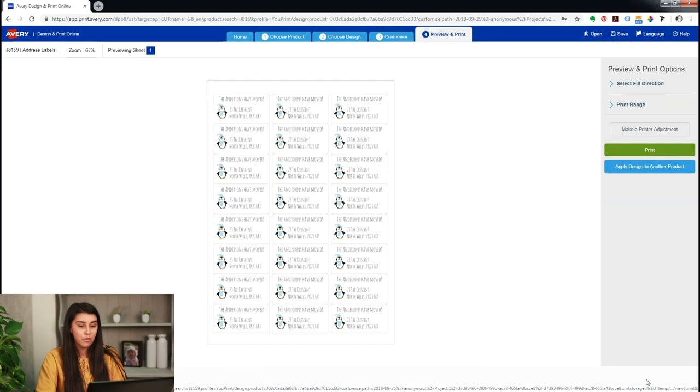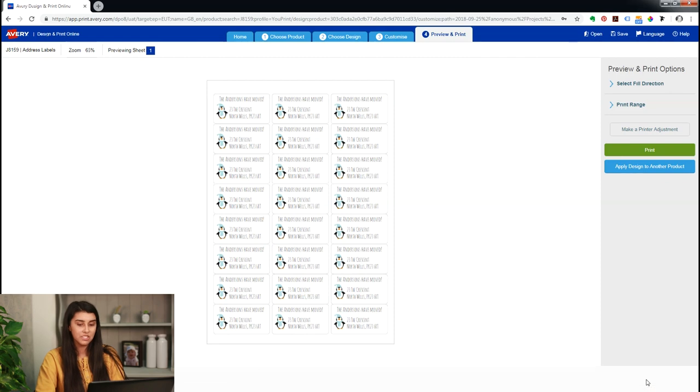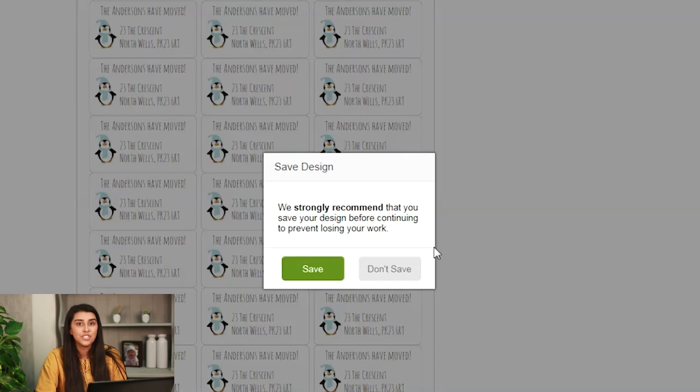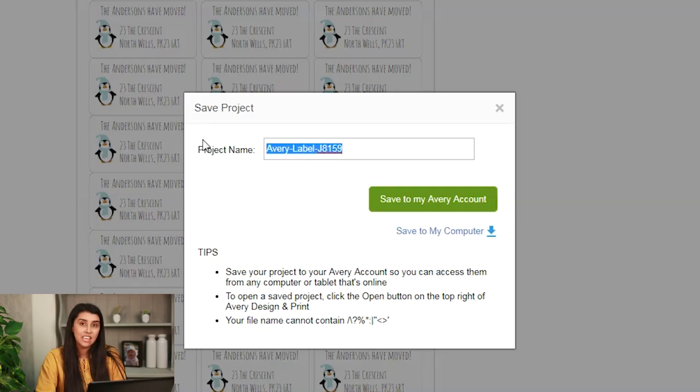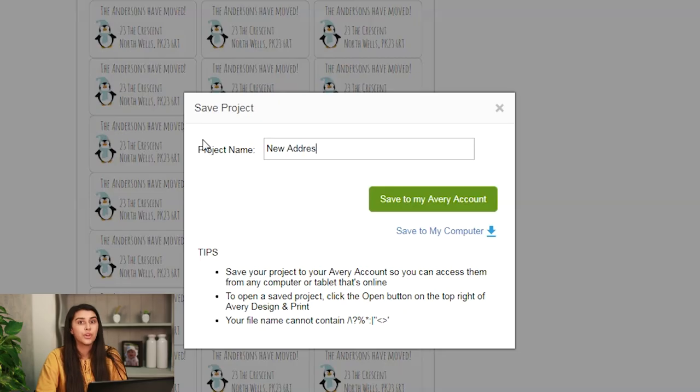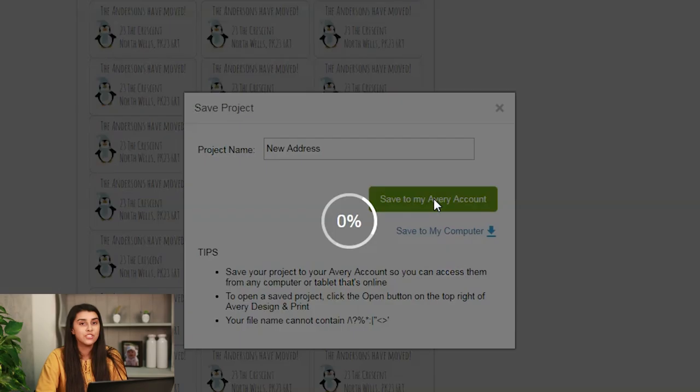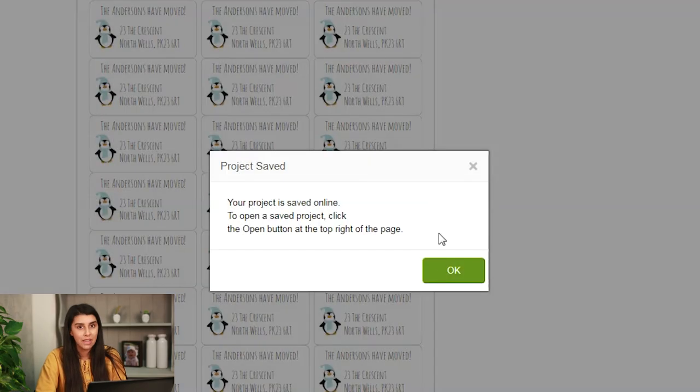So now we're on our preview and print page, you can see all the labels. Then you want to click print. You want to change the name of your project and then save it to your Avery account. This will enable you to go back time and time again to change it or remake this label, reprint.